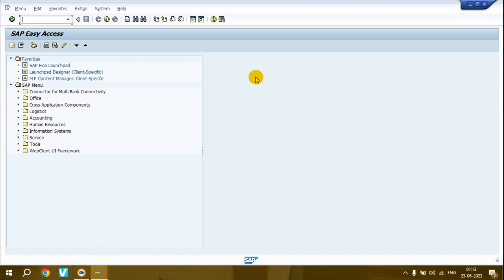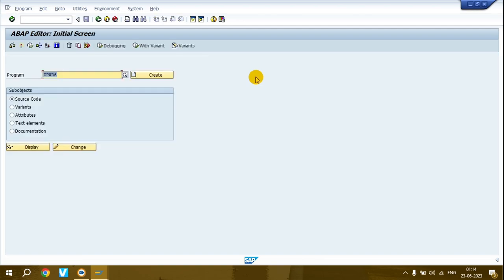I'm showing the same thing but with a spreadsheet in Excel. Before starting, I'll show you a demo so you can understand what I'm trying to say. First, I'll open transaction SE38.